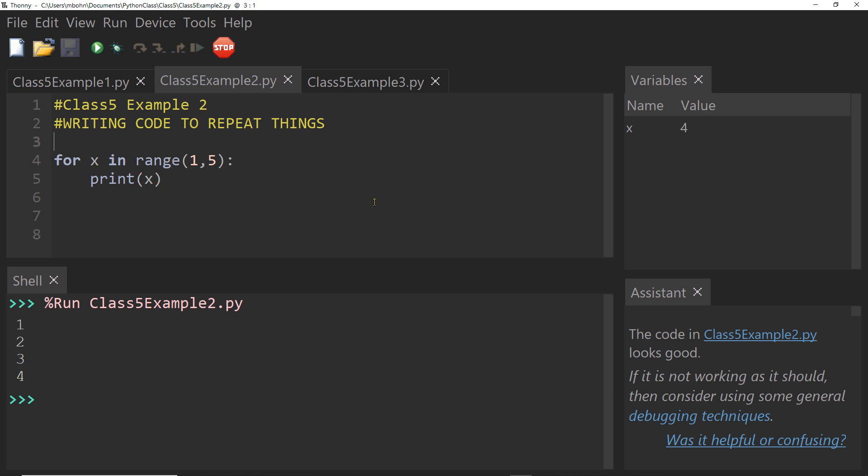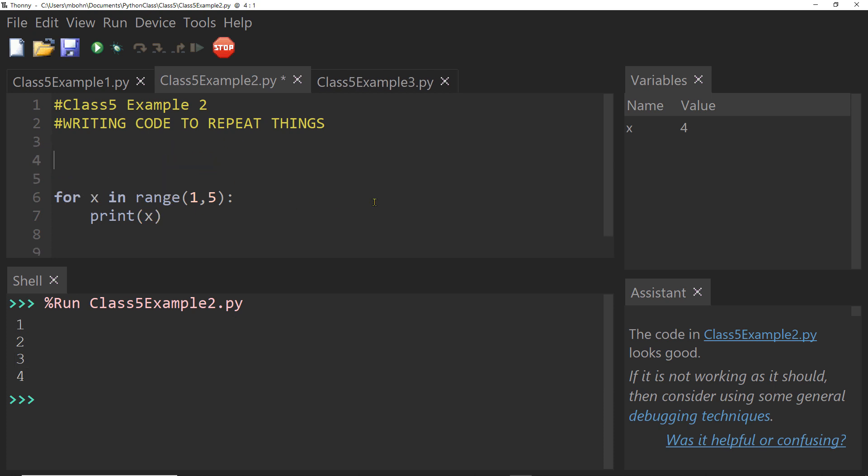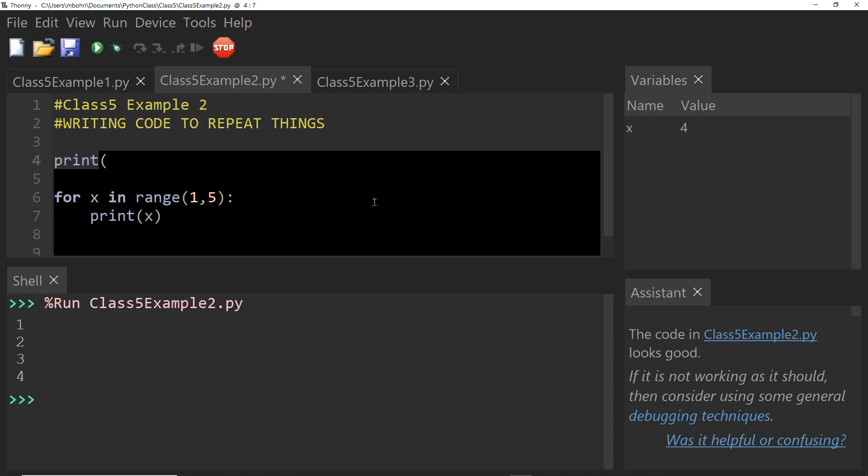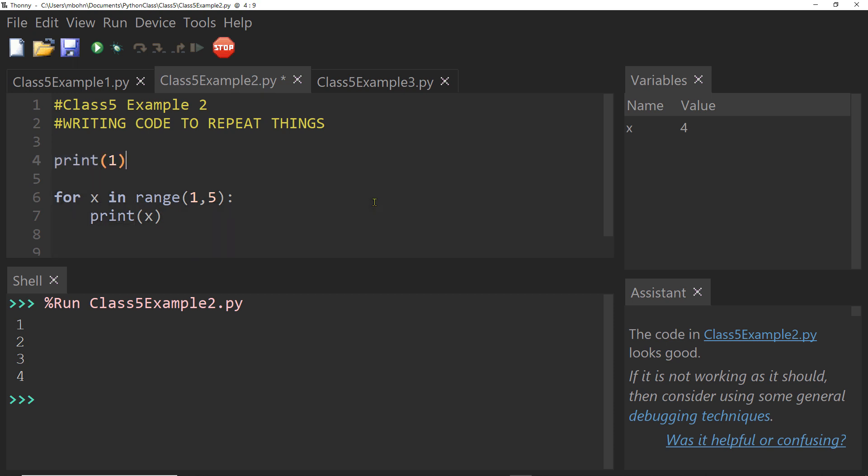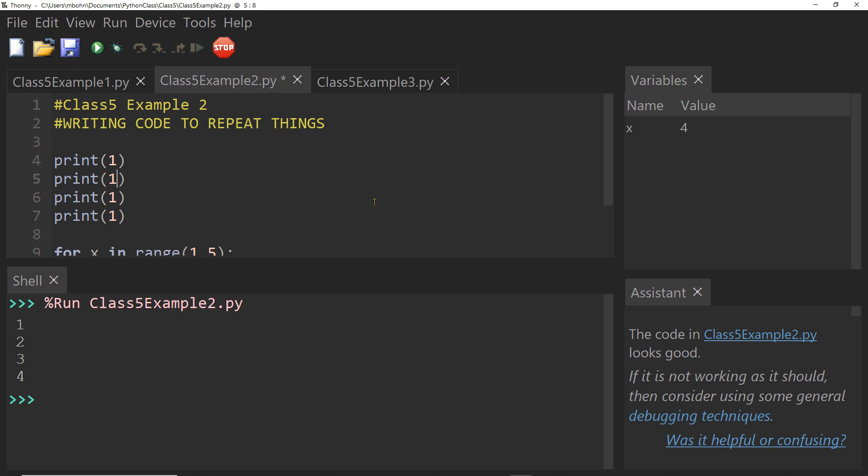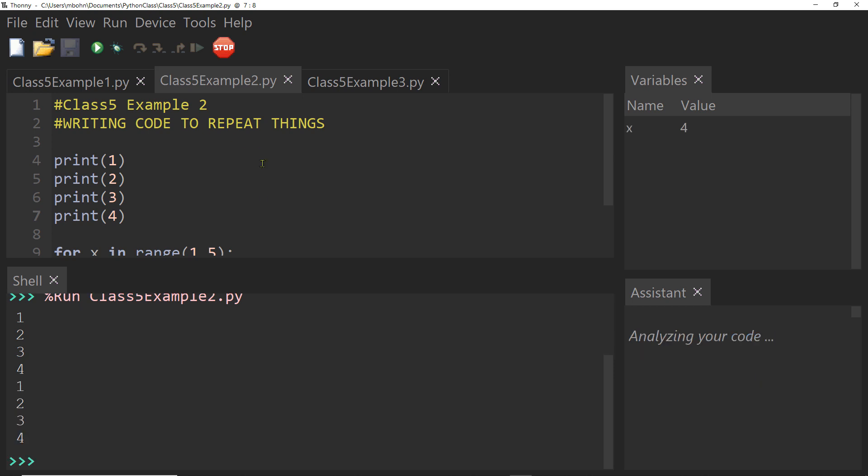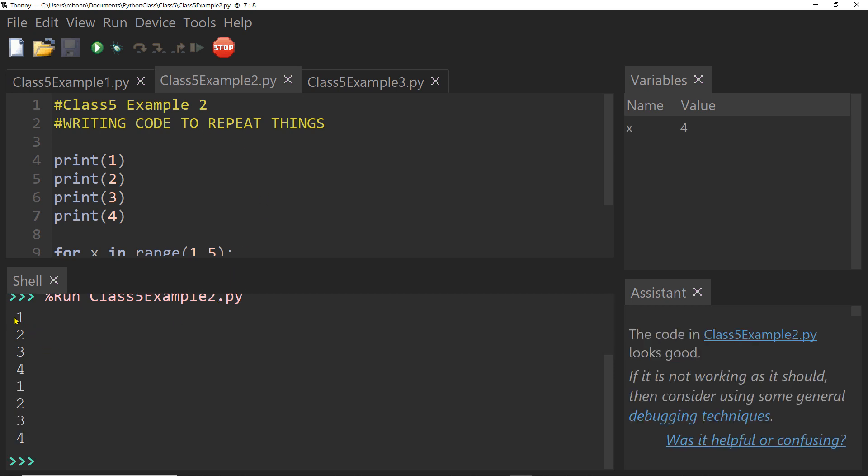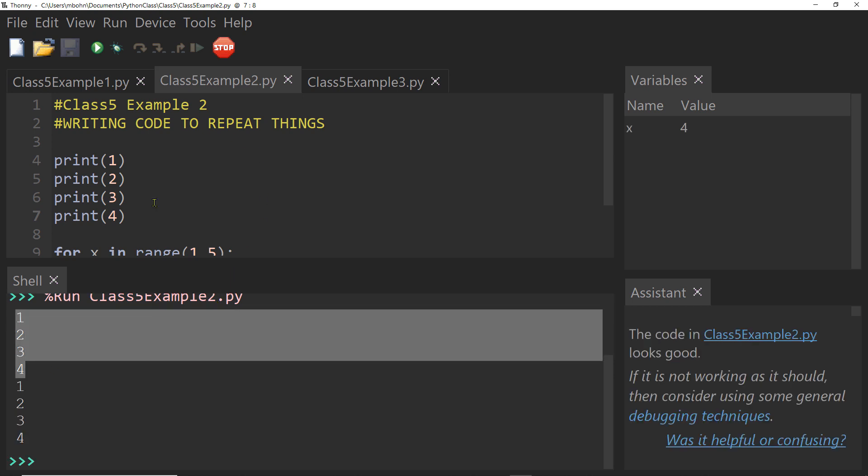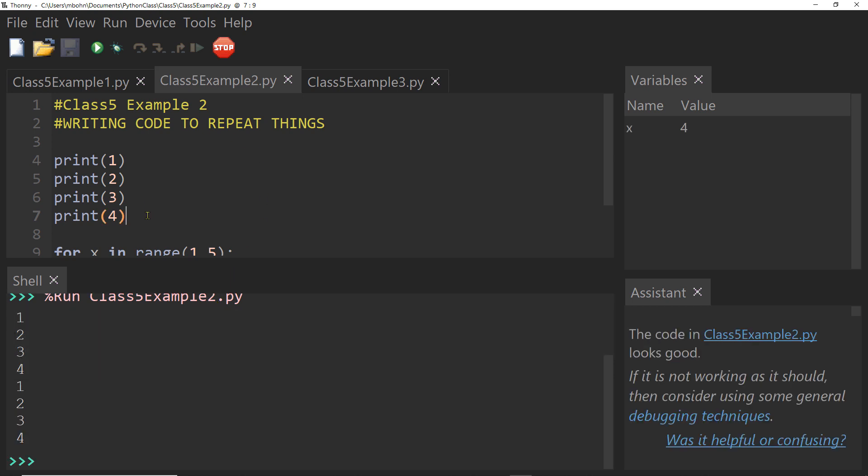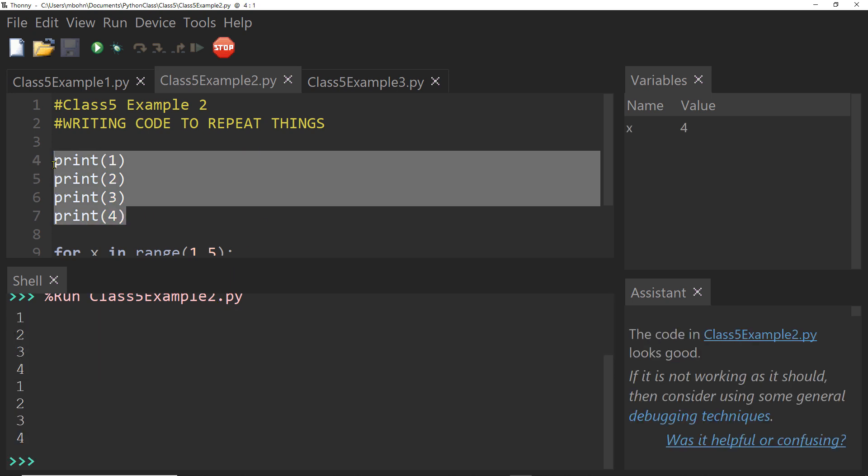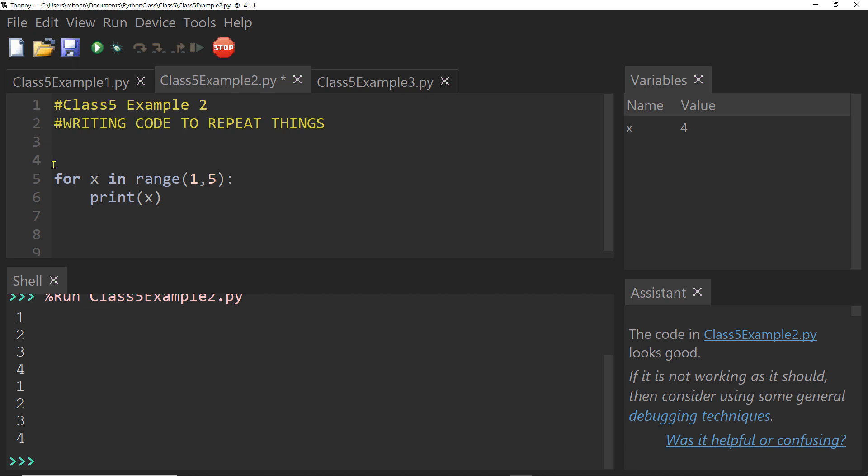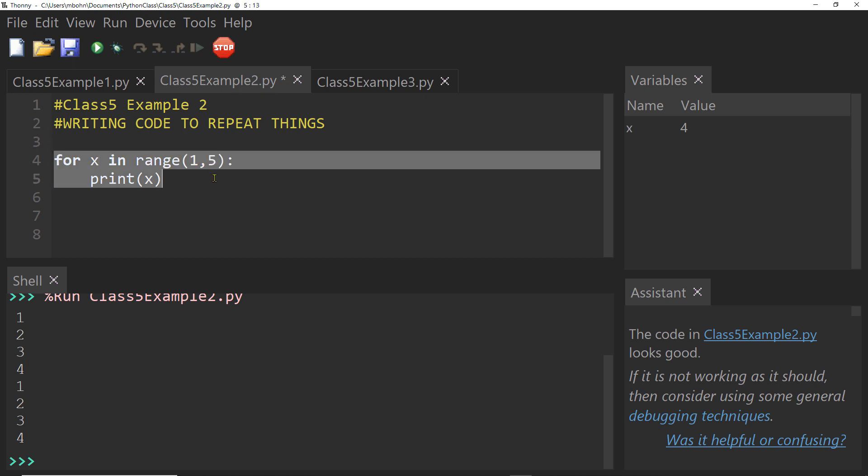Because before, if we were doing this, we might have done something like print one, two, three, four. We could have done that and gotten the same result. But that's four lines of code, as opposed to just two. So this actually is a really nice shortcut for us.